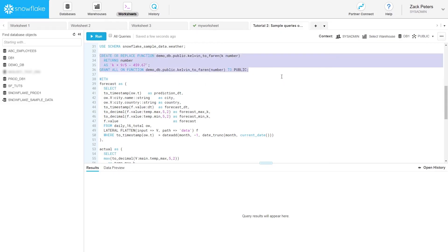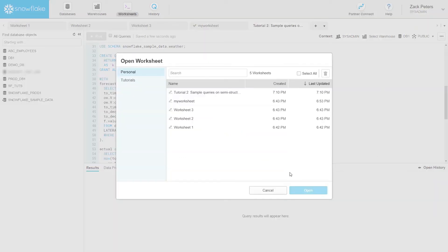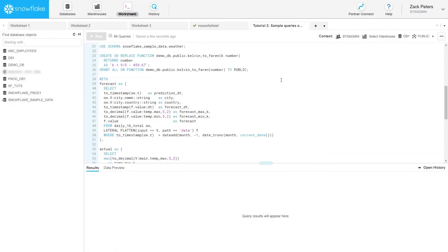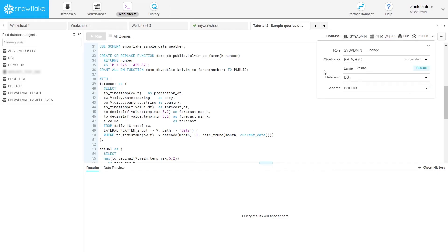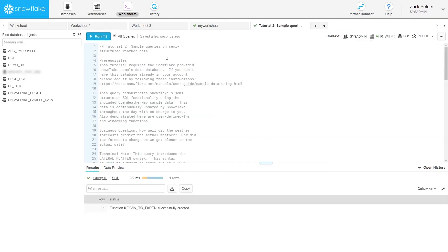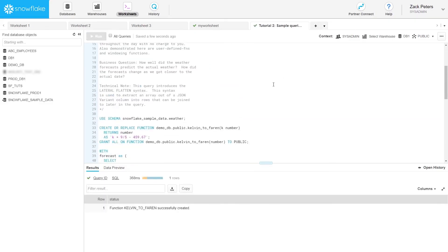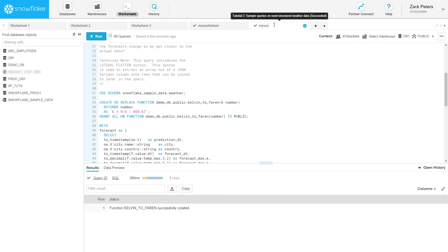Note that the same menu lets you open and manage all your saved worksheets and also load SQL scripts. First, select the virtual warehouse for processing the queries. Next, execute the commands in the tutorial either individually or all together. Note that the commands in the tutorial use fully qualified names. If you wish, you can make changes to the tutorial script and keep the changes as a saved worksheet.